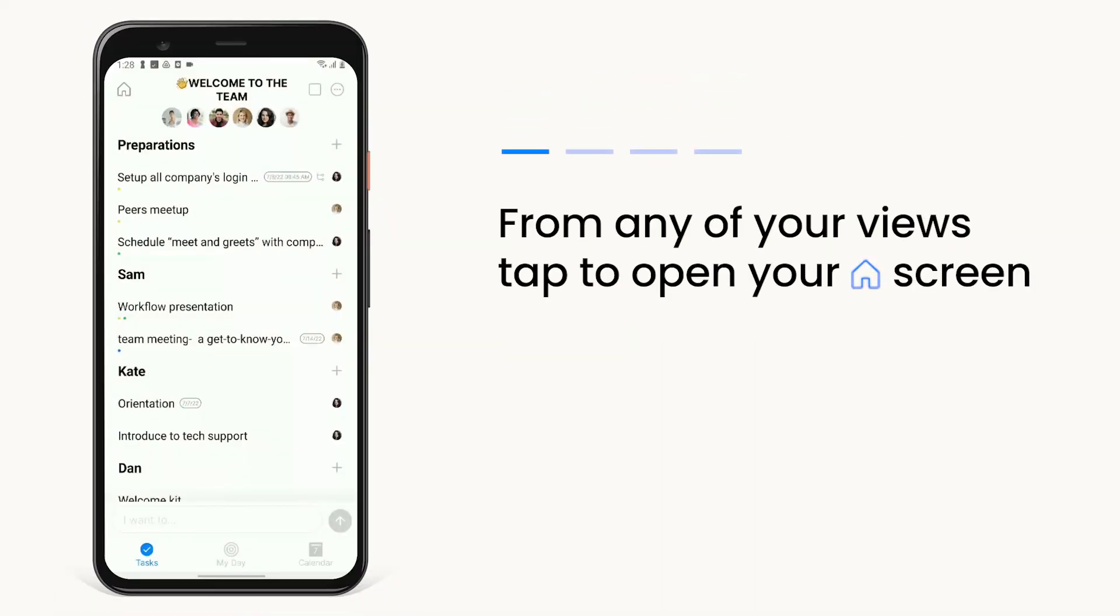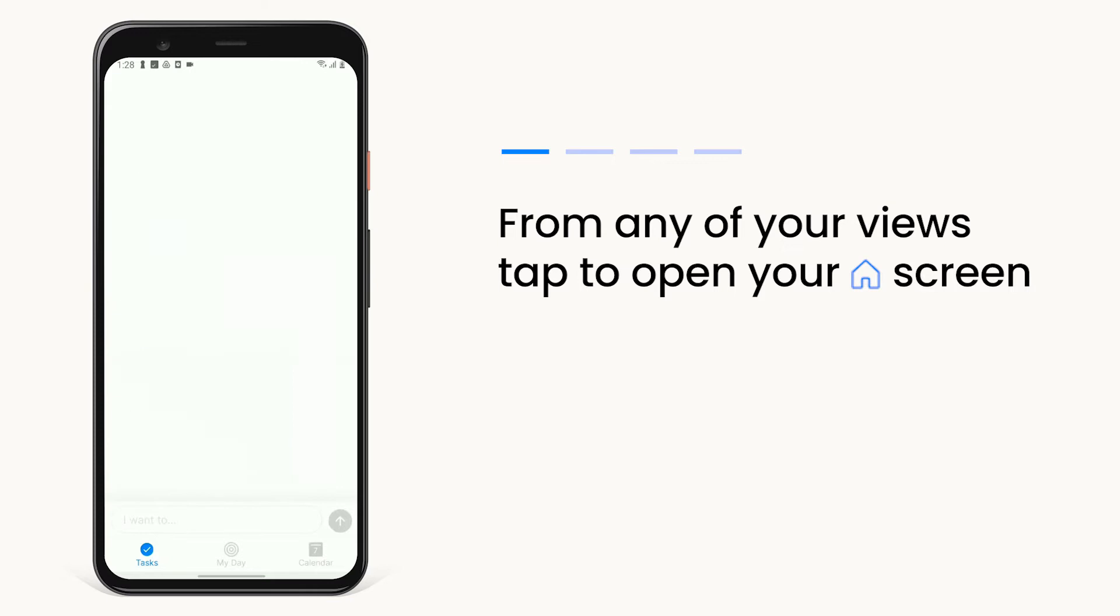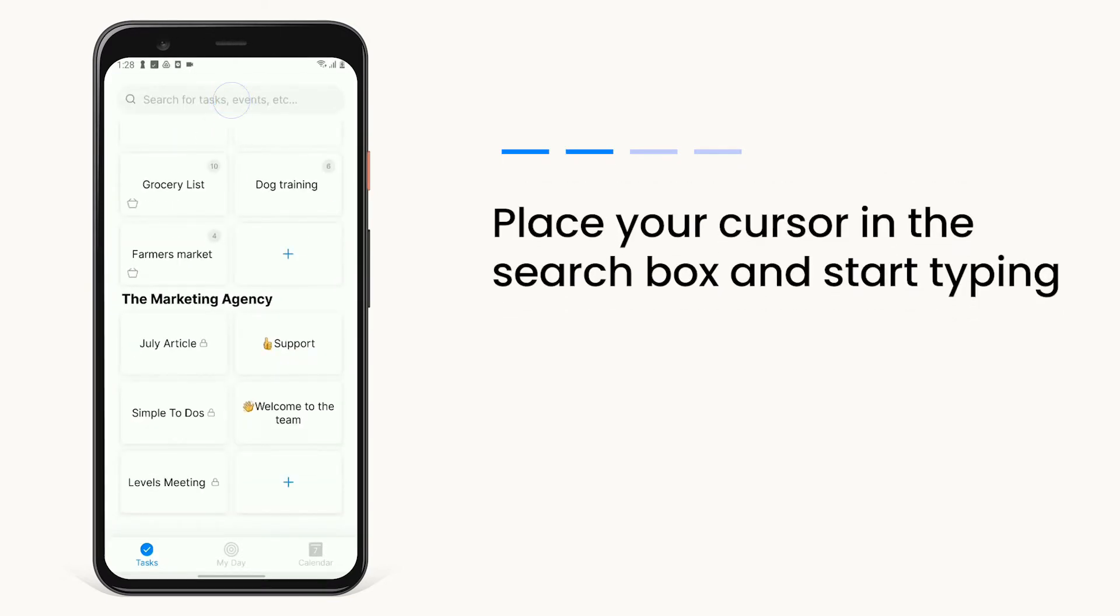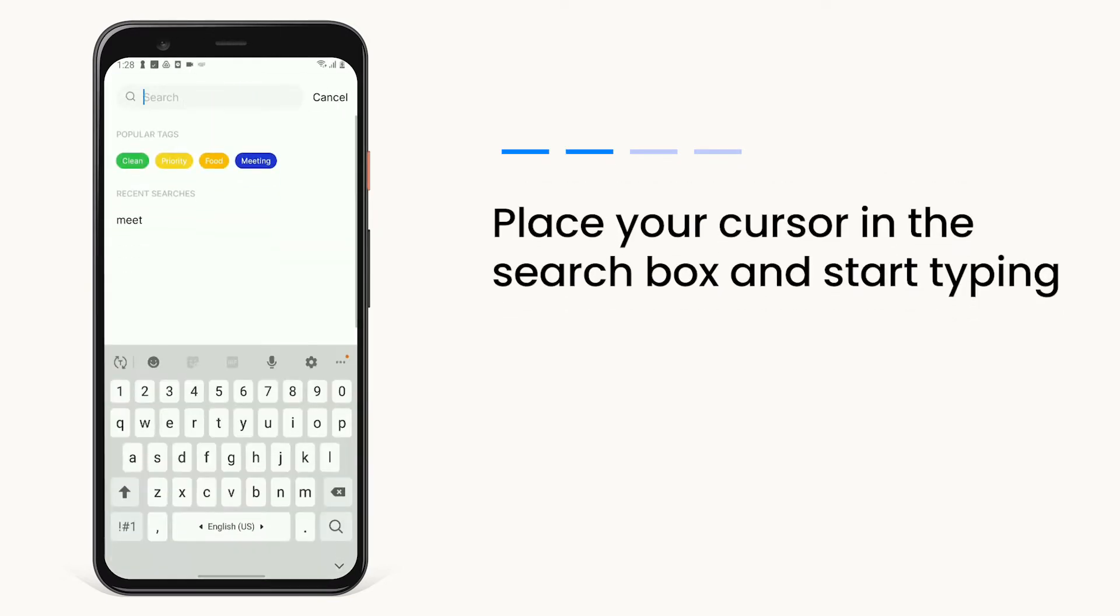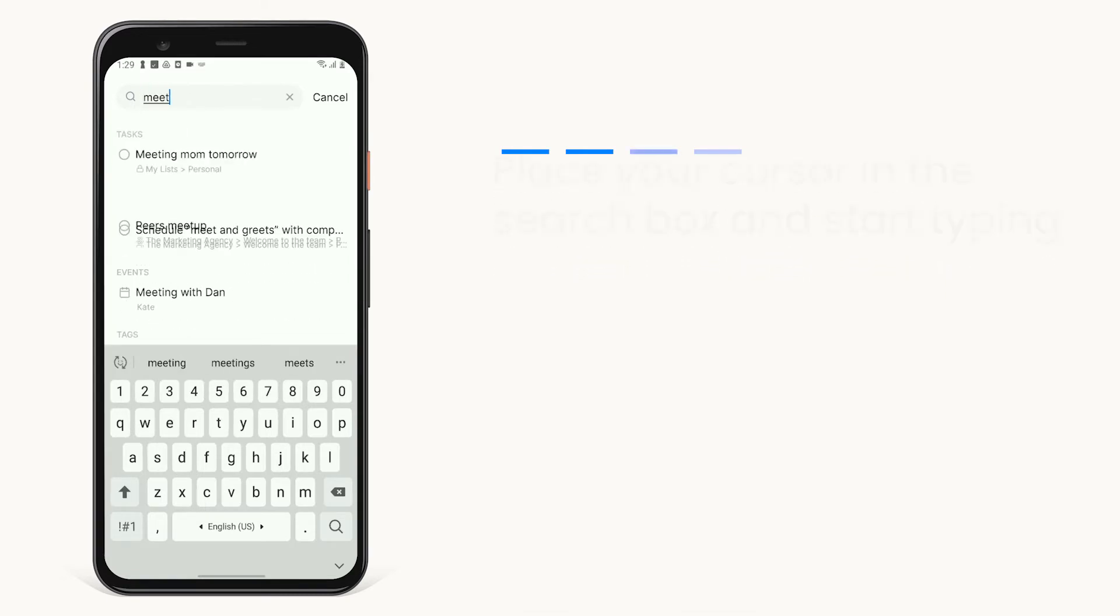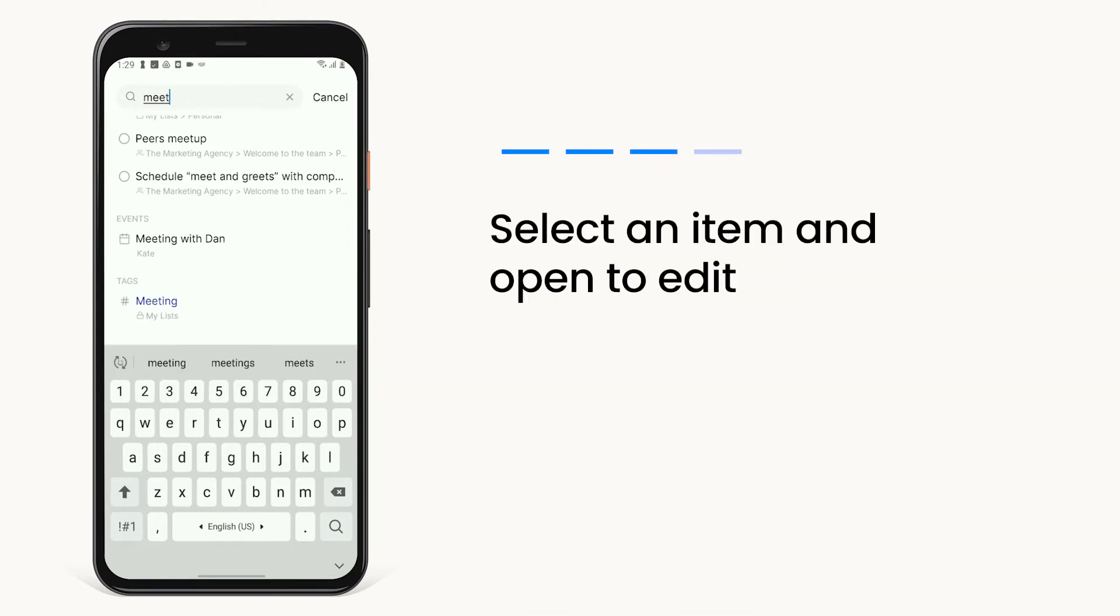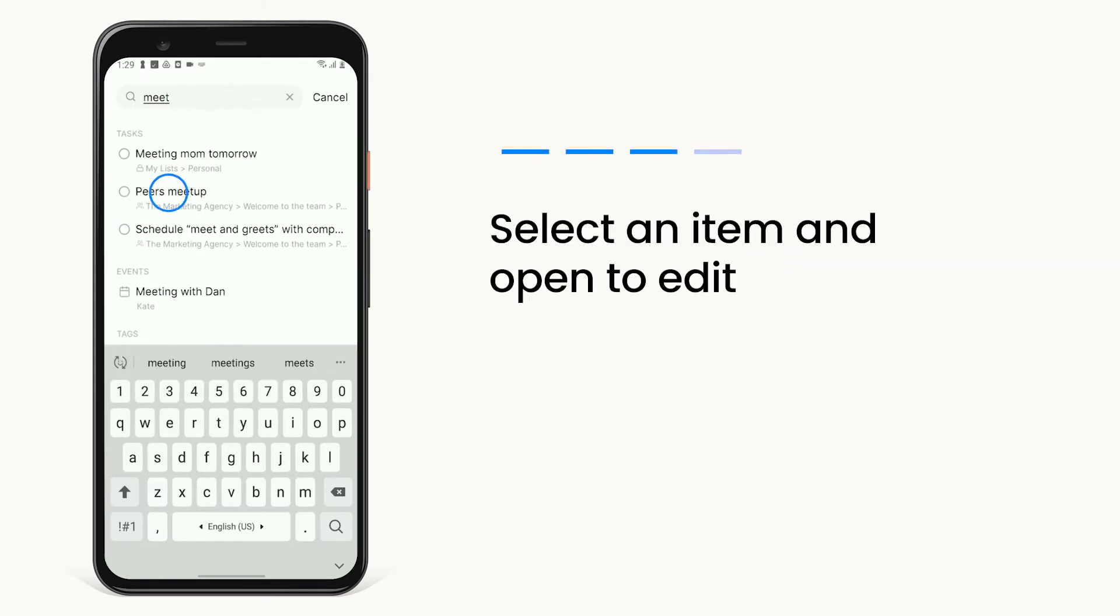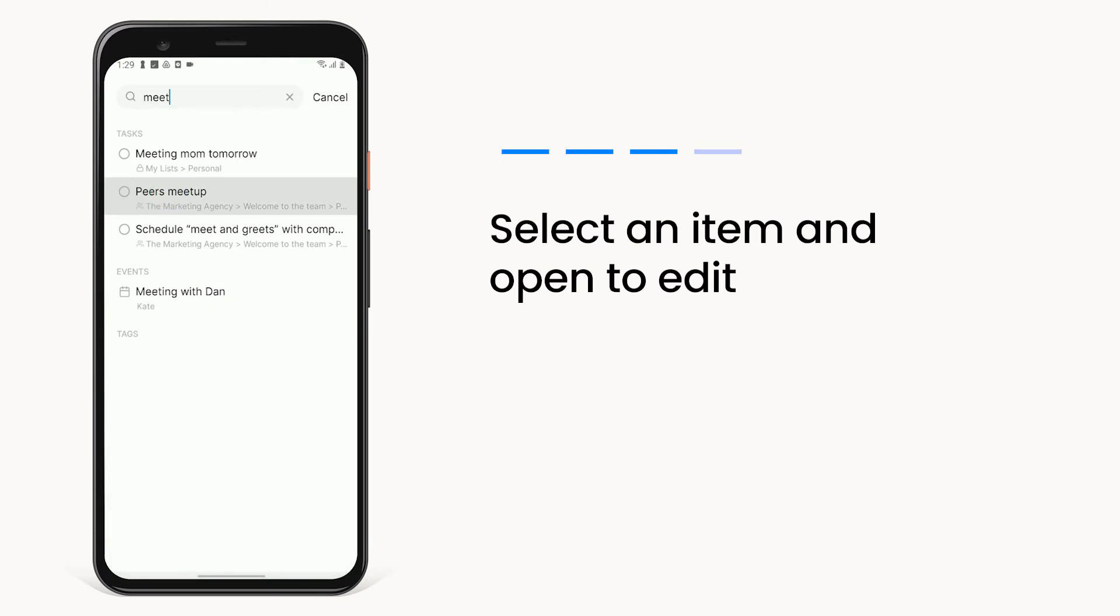From any of your views, tap to open your home screen. Place your cursor in the search box and start typing your search key. Then, simply select the desired item from your search results to open and edit.